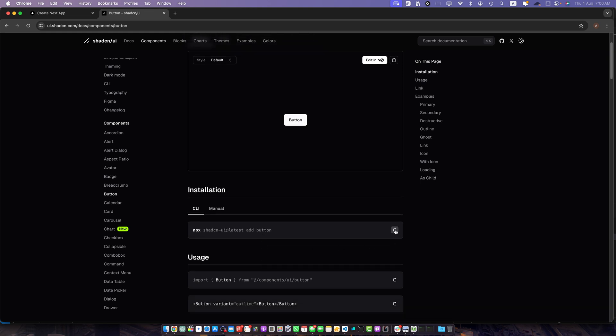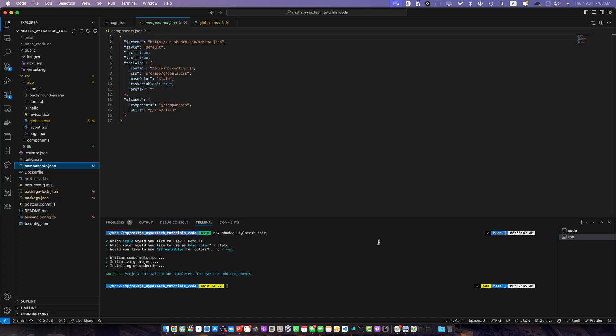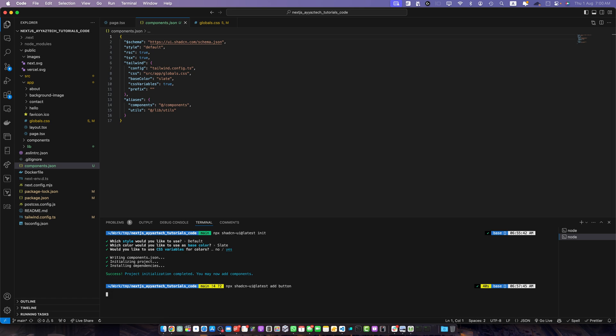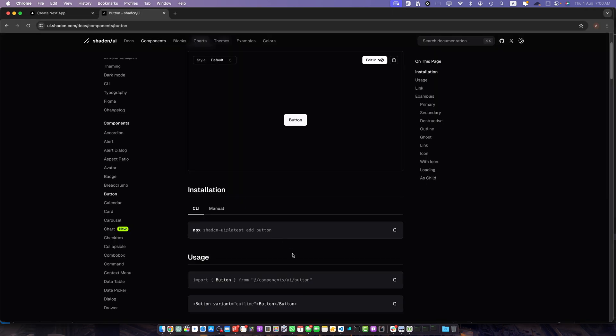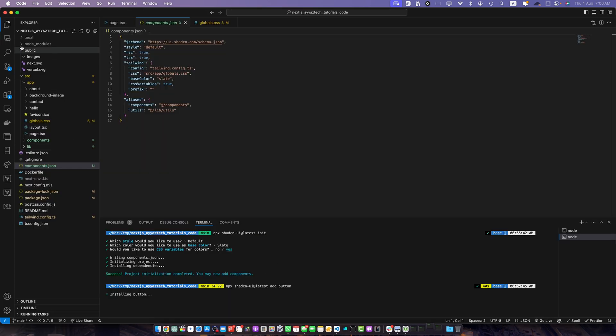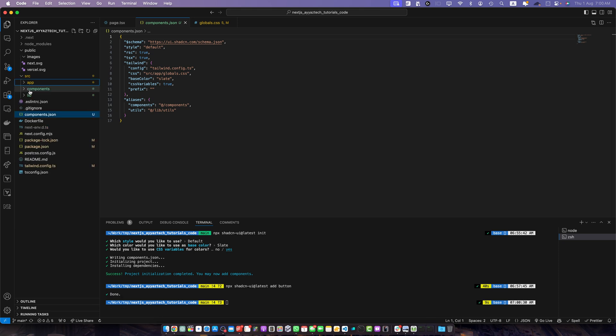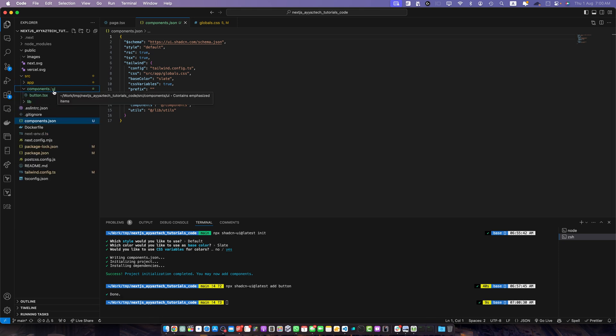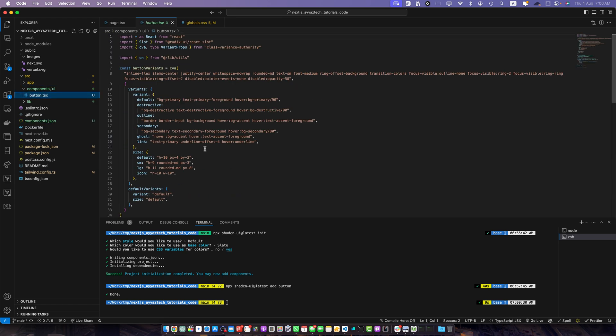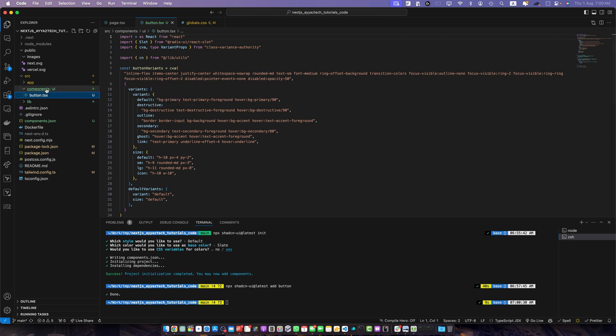Below that they will give you the commands or steps to install it and use it. So just click this button and it will let you copy the command. Paste it here in the root directory of your project like this and with that it has created a new folder components and within the components folder there is a UI component and it has added the button.ts file within that folder. So it does not install any dependency.